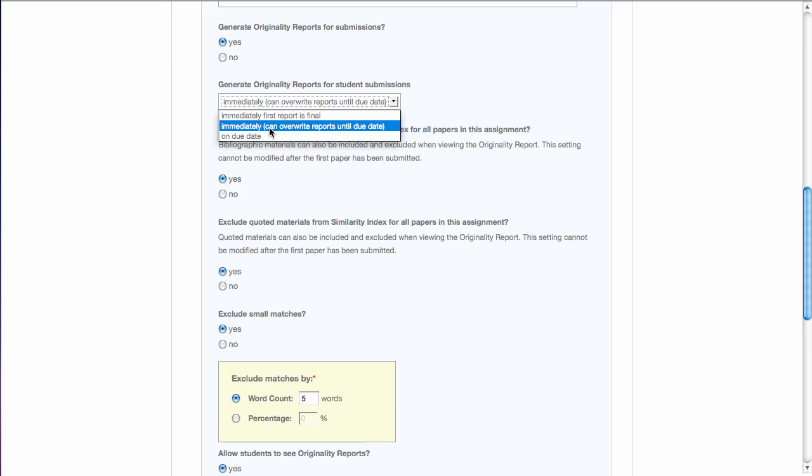The second one is to generate the originality report immediately, but they can overwrite reports up until the due date. This allows your students an opportunity to submit the assignment a couple of days in advance, look at the report, notice that perhaps they needed to paraphrase more in areas where they have been quoting without quote marks.